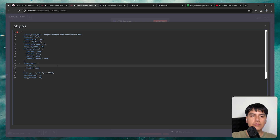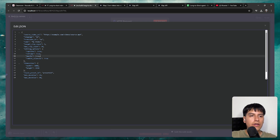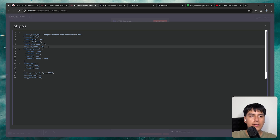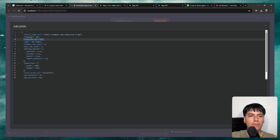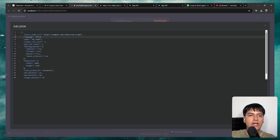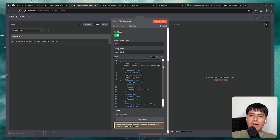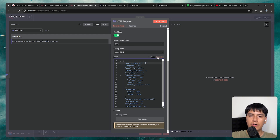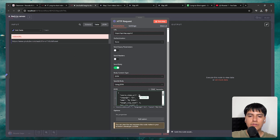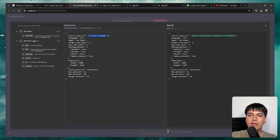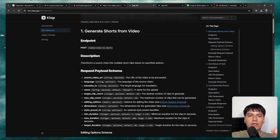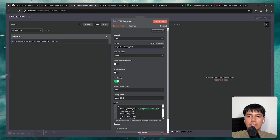I'm going to change the dimensions to 1080 by 1920, enable emojis by changing that to true, and set the target and max clip count to three because I only want three clips. I don't want to translate the video, so I'll delete that property. Now let's change the video URL to a dynamic variable so it always gets the latest video. Delete the default URL, change it to expression, and drag and drop our video URL field. Now you can see it's mapping the data correctly, and now we have the base URL and the endpoint. Let's also change the method to POST since we're sending data.